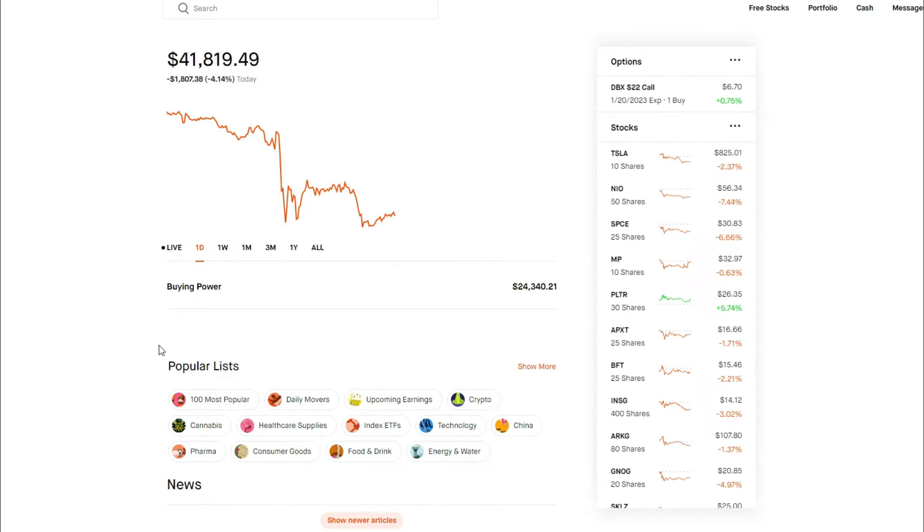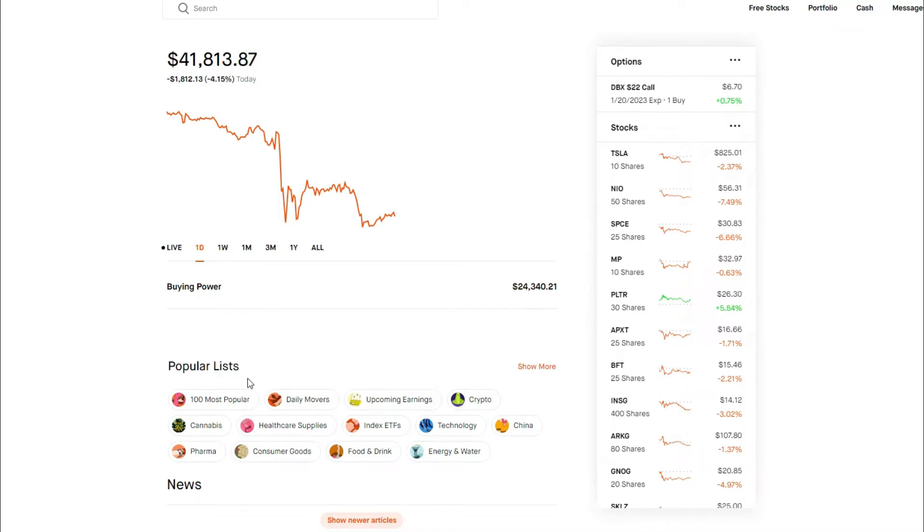So as you can see, we had a pretty rocky day in the market. It kind of sucks in a way. It was Friday, three-day weekend for any of us here in America. But what are you gonna do? It is what it is.